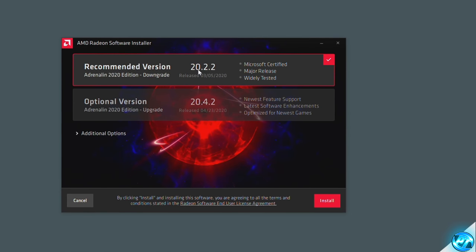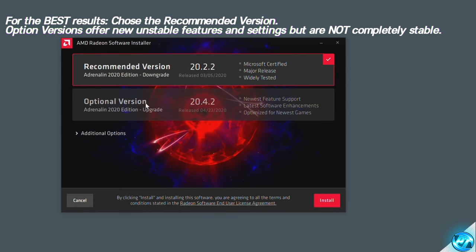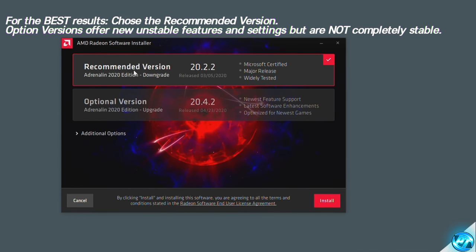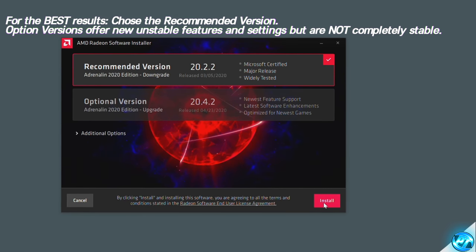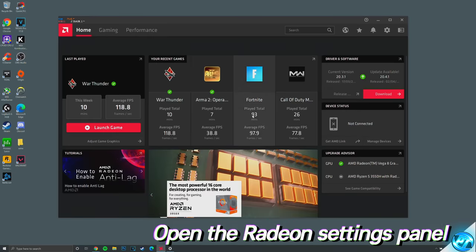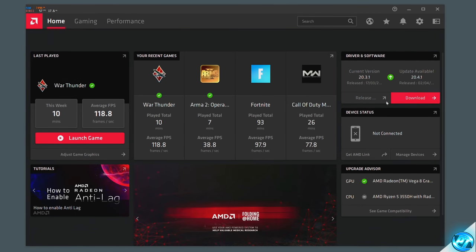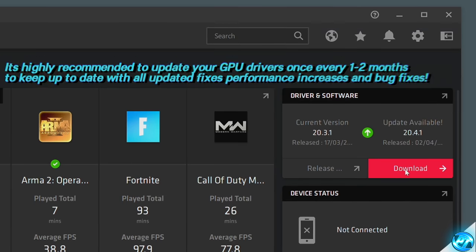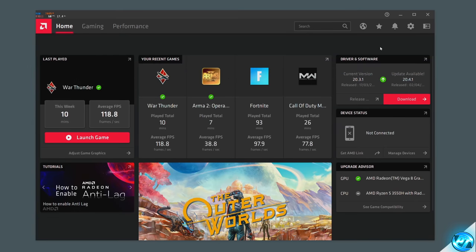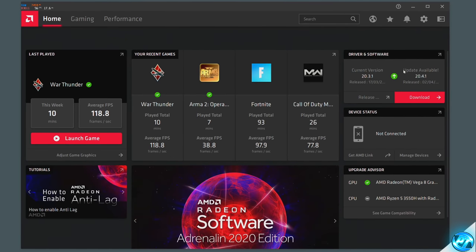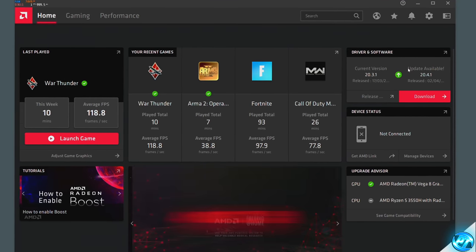You'll then be met with a few options — your options will likely be different to mine depending on when you're watching this video. You can choose optional versions which may not be 100% stable but will offer the latest features, or select the recommended version for the most stable driver. Select the version you're going with, then press the install button in the bottom right. After the latest driver has finished installing, right-click on your desktop and you should now see the AMD Radeon software tab. It's recommended that you update your graphics card drivers at least once every one to three months to stay up to date with the latest optimizations from AMD Radeon, helping you achieve the best FPS possible and fixing any visual glitches or stuttering issues.